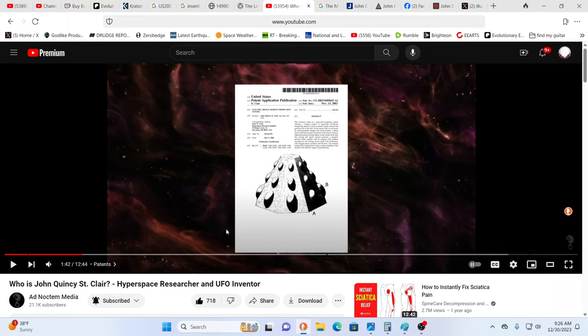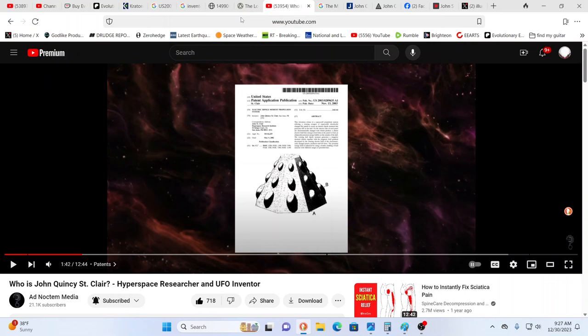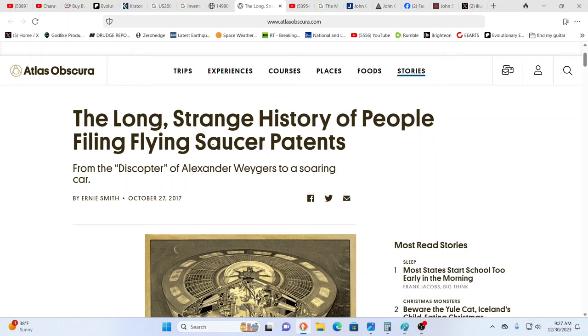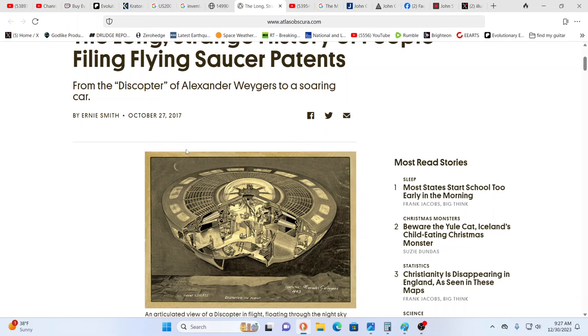When you see the patents and the type of thing that he's talking about, obviously those men in black, the federal agents, all sorts of secret societies, everybody's going to take interest in this. This is the long strange history of people filing flying saucer patents. The reality again is that beings incarnate on this planet from many different places.